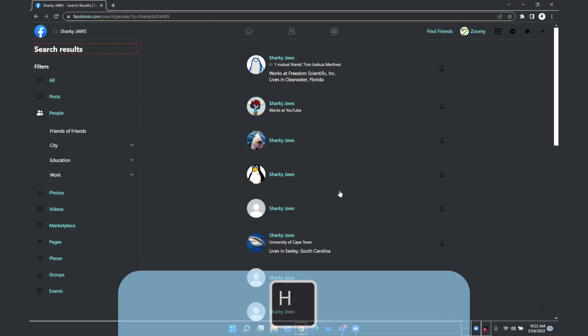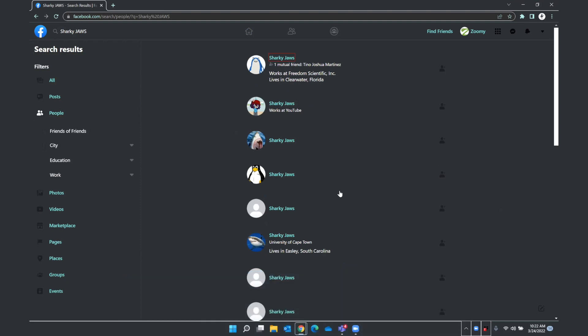And each one of my results is its own heading. So this is the first result I have is Sharky Jaws. I'm going to press down arrow to hear more about this result. One mutual friend, Tino Joshua Martinez. Oh, and that's a good clue that it's the right profile that I'm looking for, as we have a friend in common. Works at Freedom Scientific Incorporated, lives in Clearwater, Florida. And we work at the same place, another good clue that I have found the correct person.